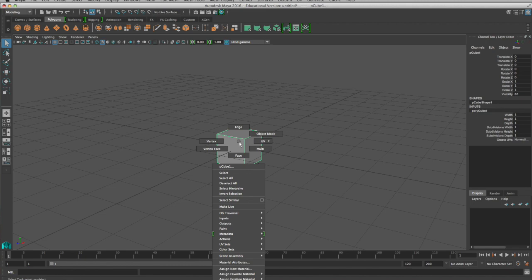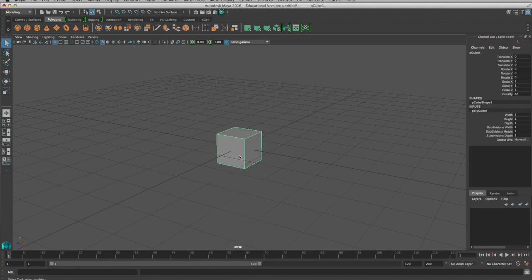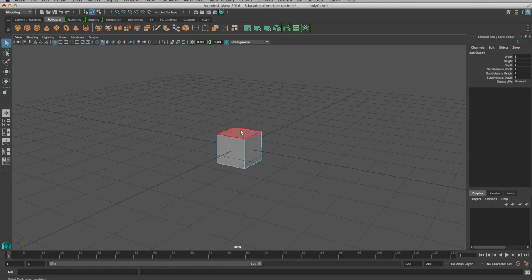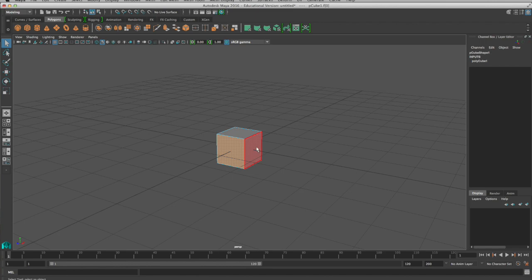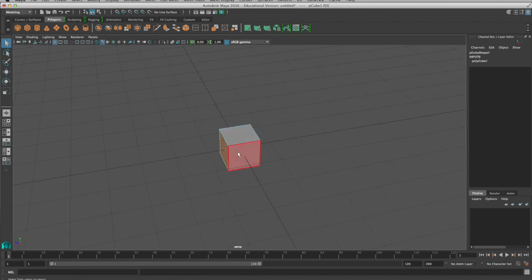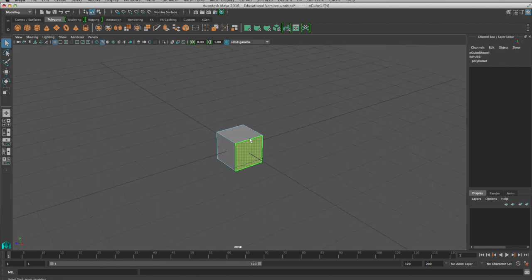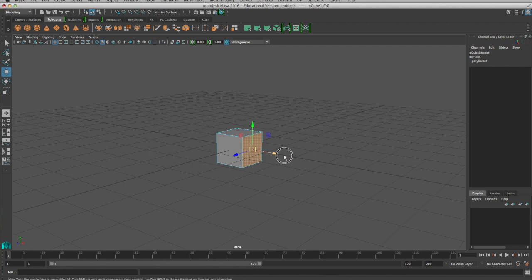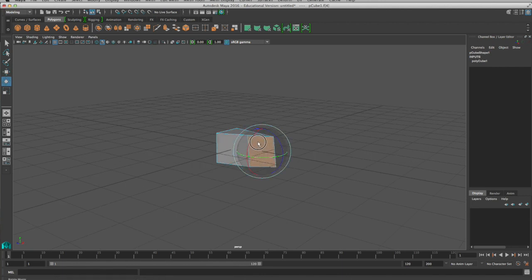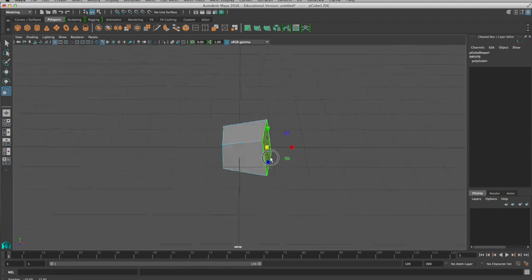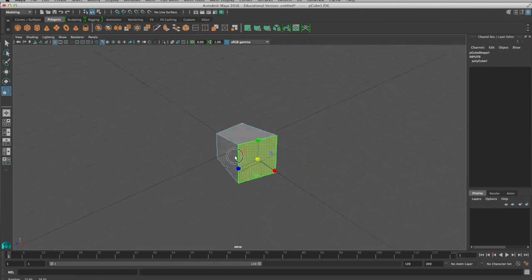Primarily we can go into different modes like we can go and select faces and when we do that it changes a little bit. Now the edges of our object are highlighted blue and when you put your mouse on a face it highlights that face and you can select one or more of these and then you can still move and rotate and scale that individual face.